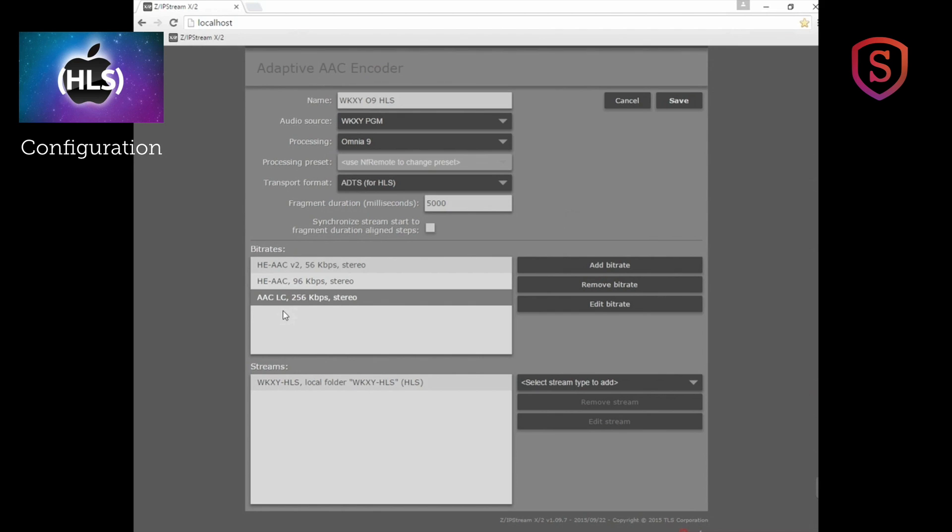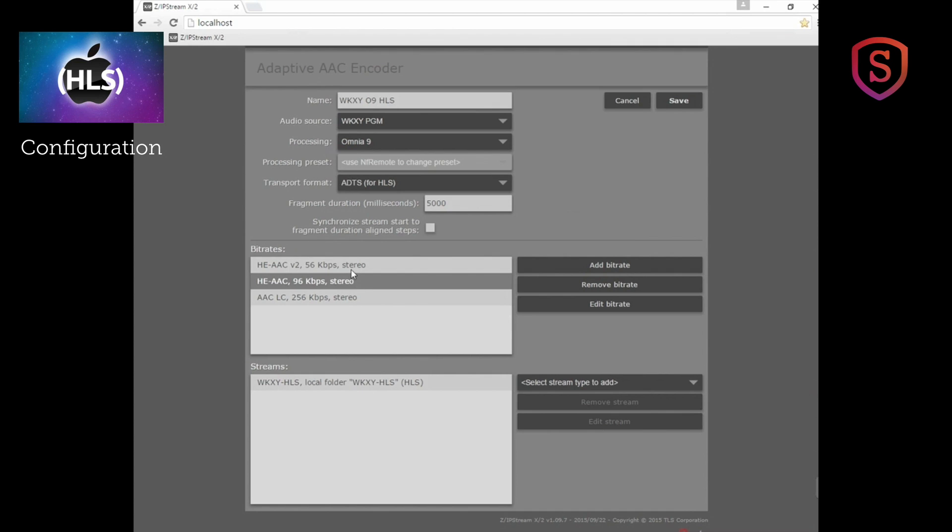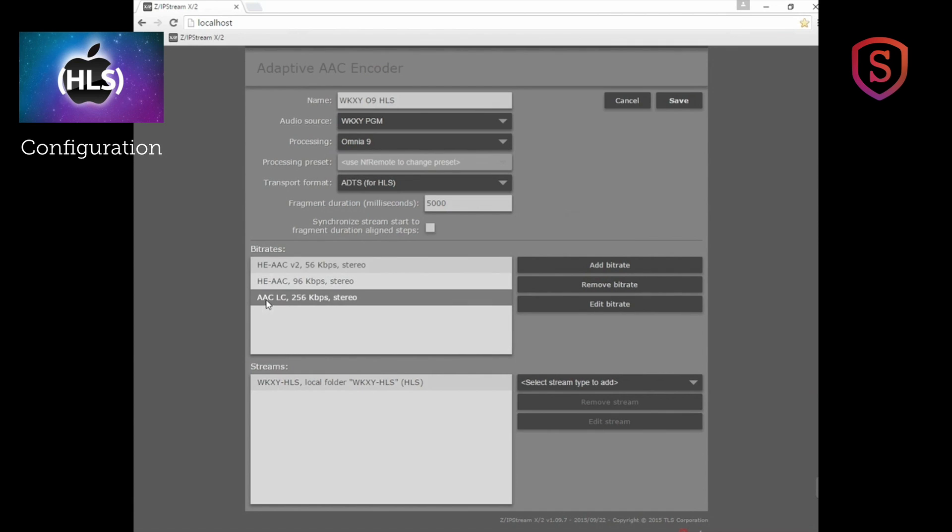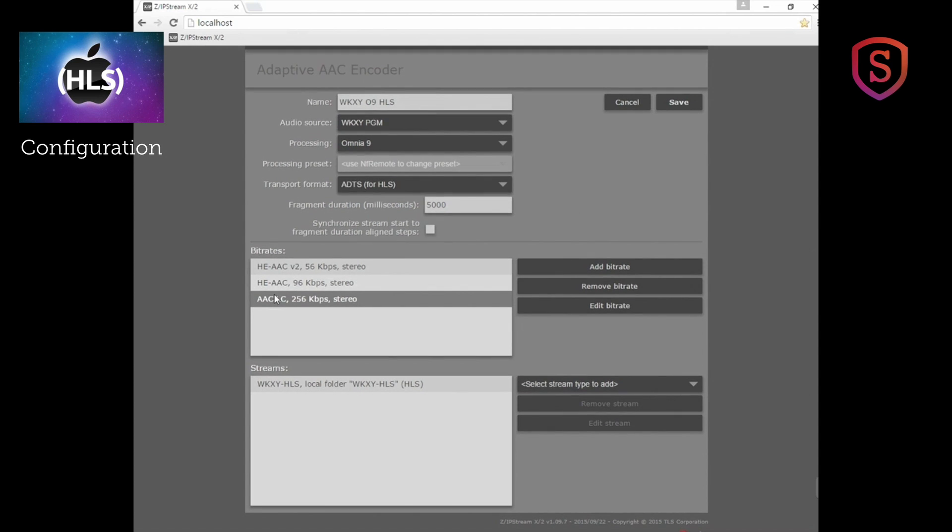So we've also made a stream at 96 kilobits per second and another stream at 56 kilobits per second. Now you may notice that we've chosen different algorithms for each one of these. That is something that is promised to work well in the future on all players. Not every player handles that handoff well right now. So we'll have to see how things shake out in the long run.